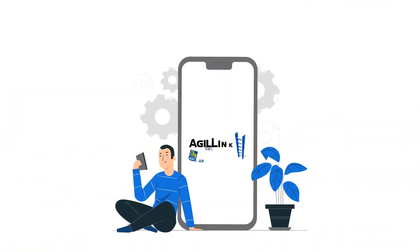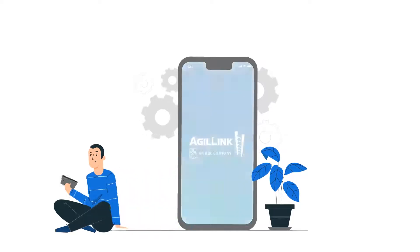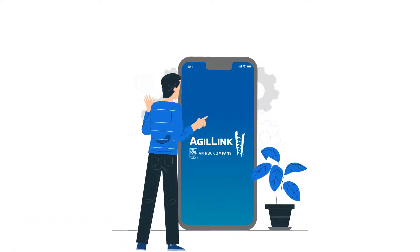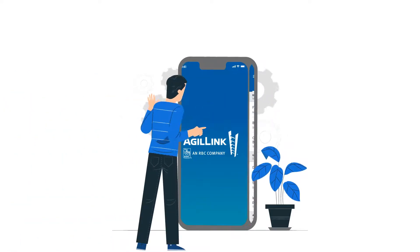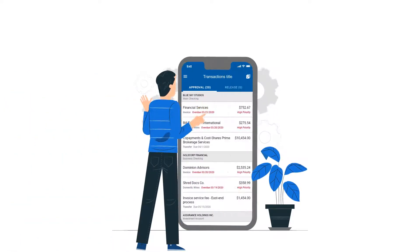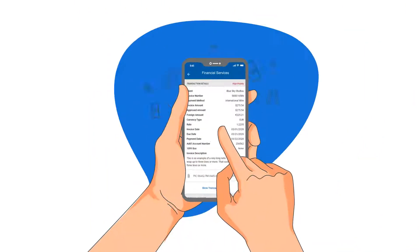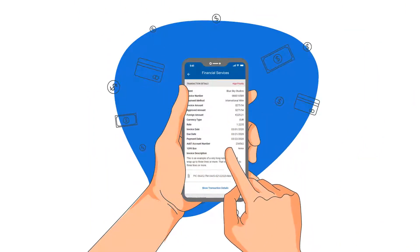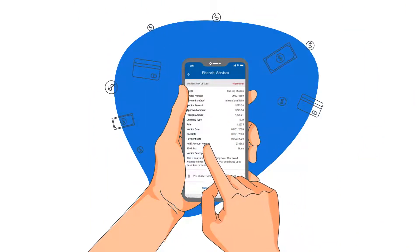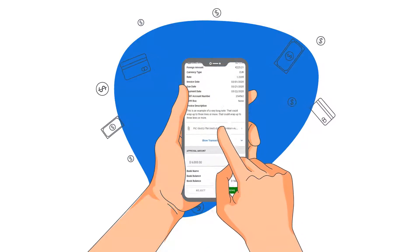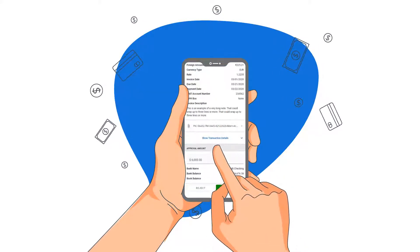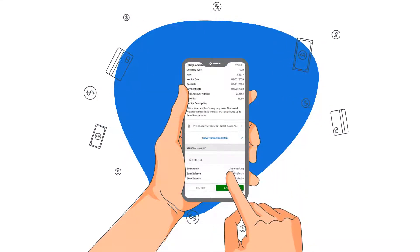That's why we've developed the AgileLink mobile application. Designed with the key features you need while out of the office, AgileLink's mobile app helps you streamline bill pay on the go. You can easily approve invoices and quickly look up cash balances and activity for City National Bank accounts at your fingertips.